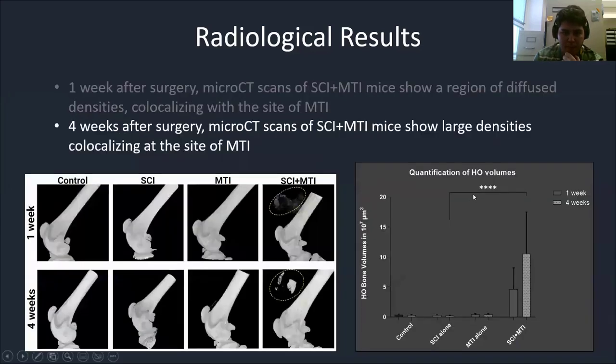This progression was corroborated by our quantification through CT analysis of the HO volumes.